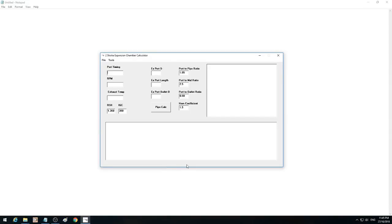Greetings TwoStroke fans. A very quick update here — this is just a progress report on the software. The TwoStroke Expansion Chamber Calculator is about a week off. There are a couple of little things I want to do, but I just want to give you a quick run through of the software.